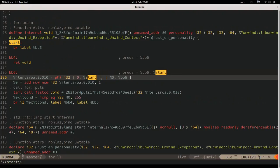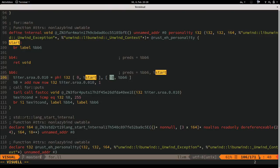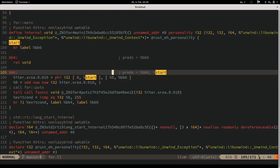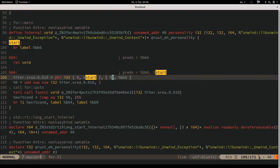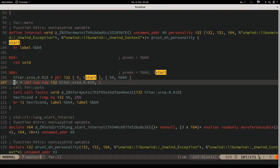If you came from the start basic block, the value of this register is 0. If you came from basic block 6 (the loop itself), the value is that of register 0, which is defined on the next line.